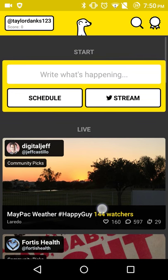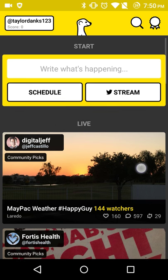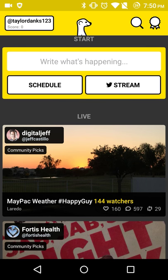So here's the app itself. On the top you have a start, and then you can write what's happening. Schedule a stream or start streaming yourself.